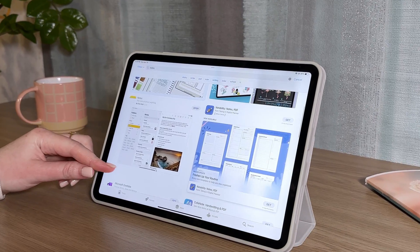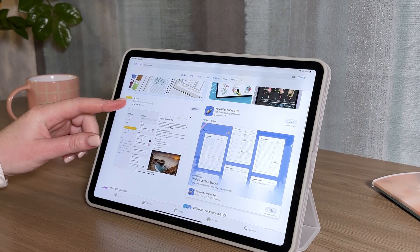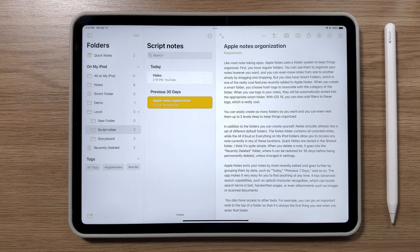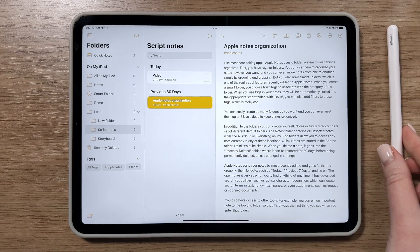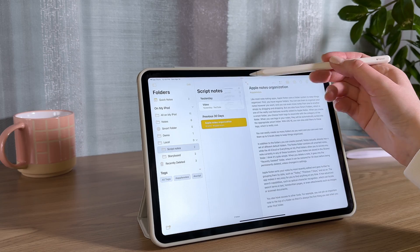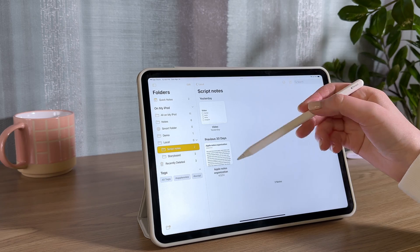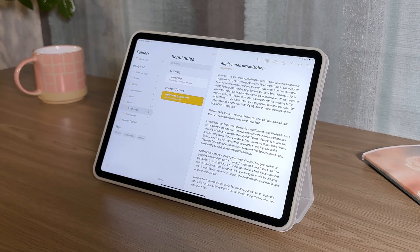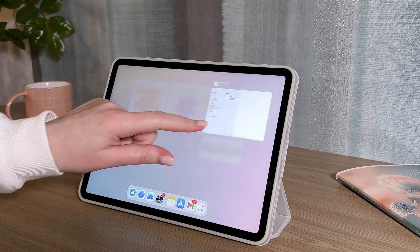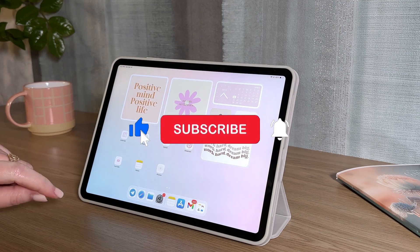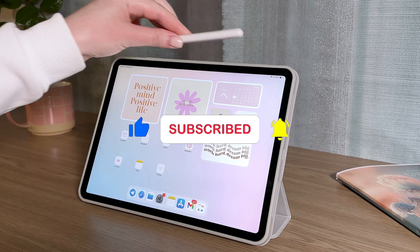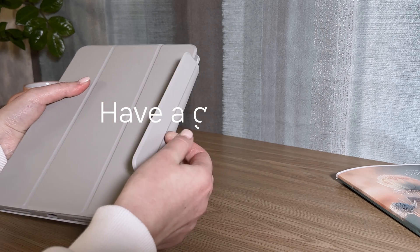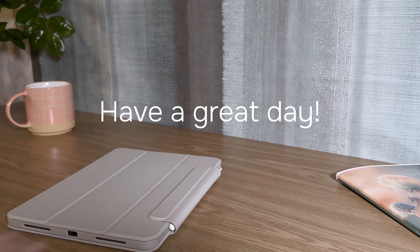Excited to announce that the search for the best note-taking app is over? Apple Notes is your go-to. It's easy to use, intuitive, and free, syncing across all your devices. Support us by hitting like and subscribing to our channel for more detailed info. Have a great day. See you next time. Bye-bye.